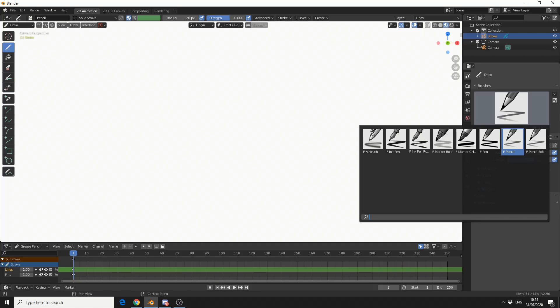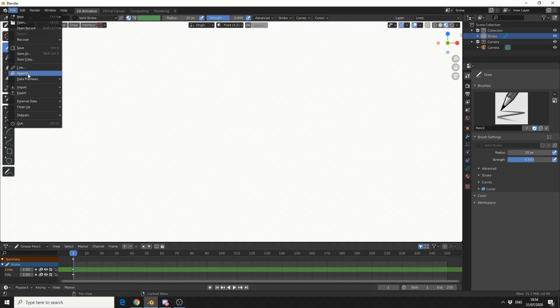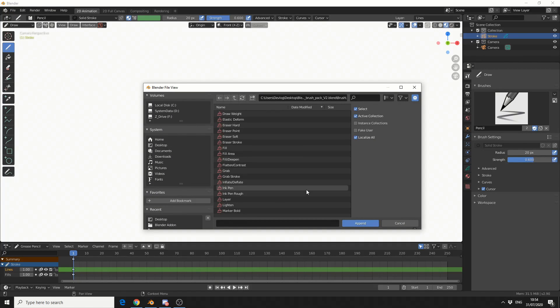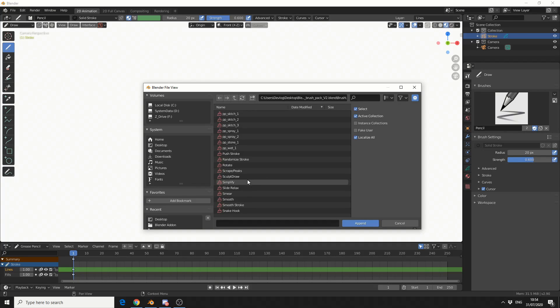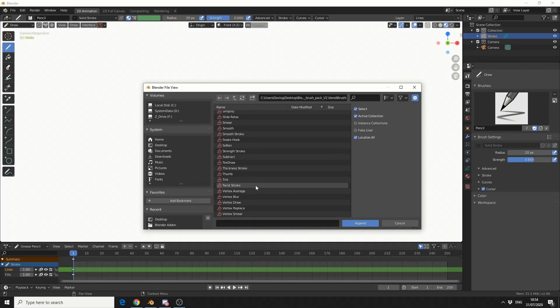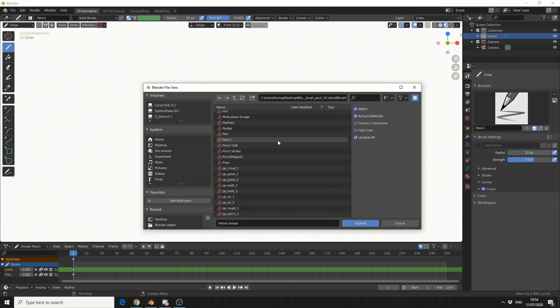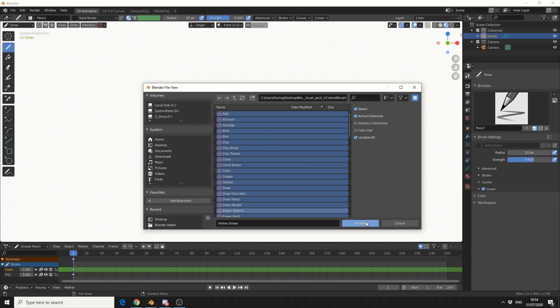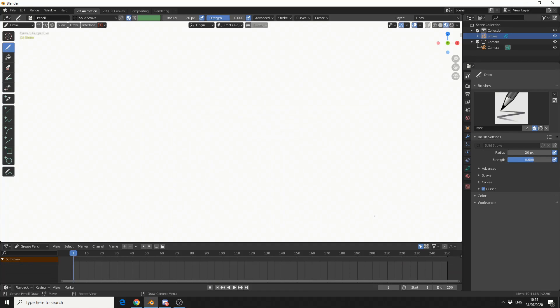What I can do is go to File, go to Append, go to where the brushes have been stored and you can see here there's a whole bunch of new stuff. I could only import these ones if you want, but I'll actually just import them all, why not?